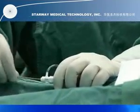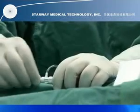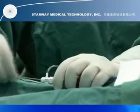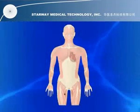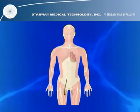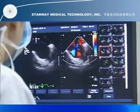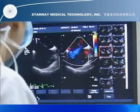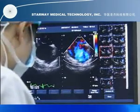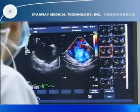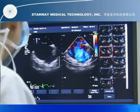The occluder, screwed onto the delivery cable, is advanced through the sheath until reaching its distal end. Rotation of the delivery cable should be minimized. The procedure is guided by fluoroscopy and transesophageal or transthoracic echocardiography.